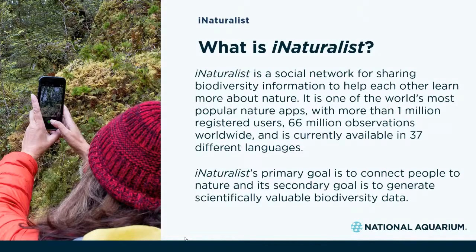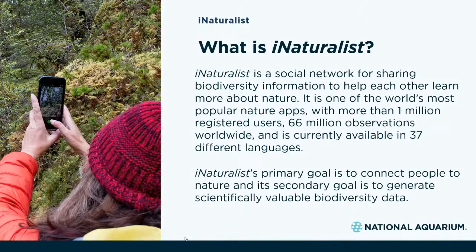Why is iNaturalist important to community science? iNaturalist contributes a large global data set that's free, accessible, and widely used for research. It can also help influence policy as well — we'll touch on that a little bit later on.